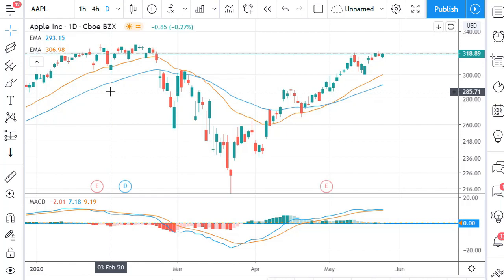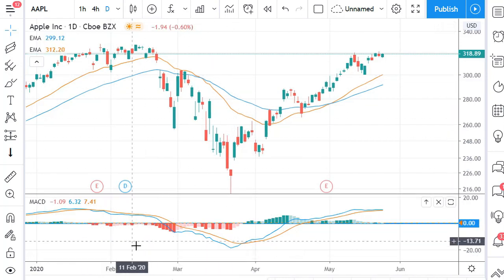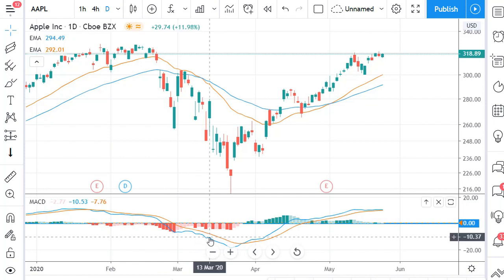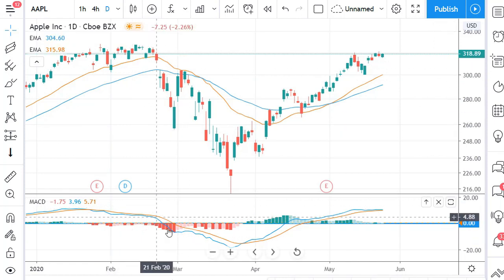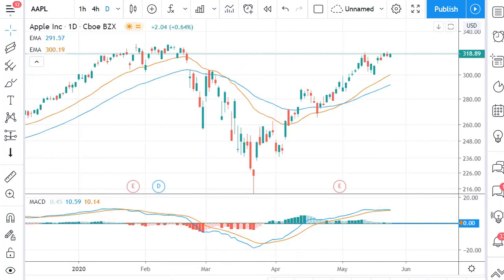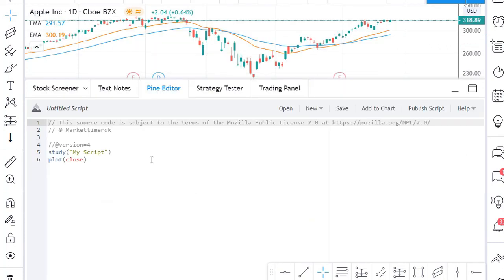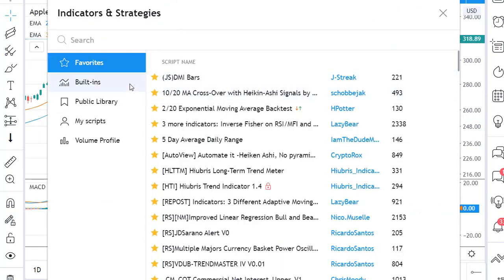There is another problem that quickly occurs with the free version of TradingView: there is a limited number of indicators. Many people want two, three, or four moving averages on the chart, and that puts a strict limit on how many other indicators they can have. You can't just use the Pine Editor to code your own indicators, but there's a smarter approach — using the public library in the indicators section.